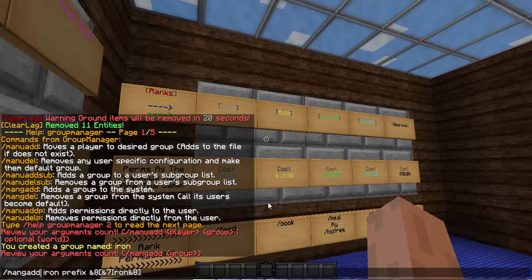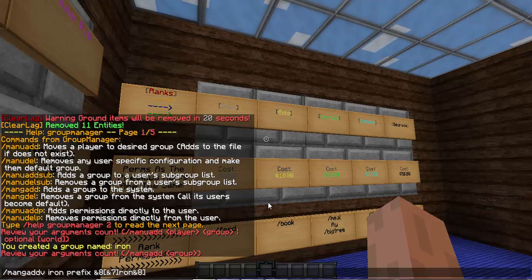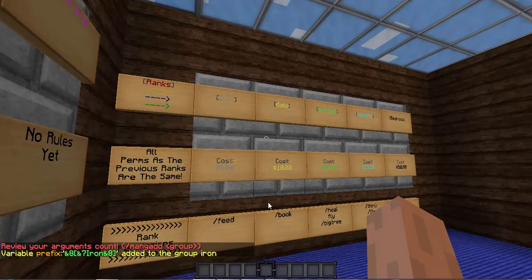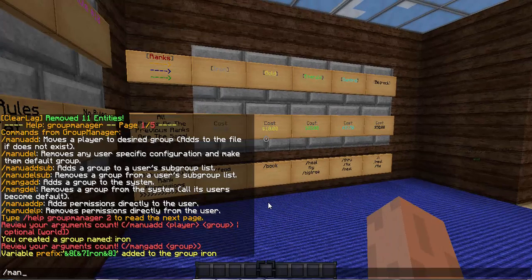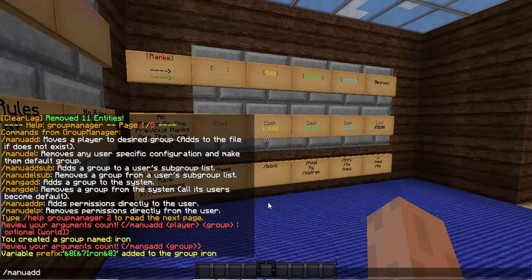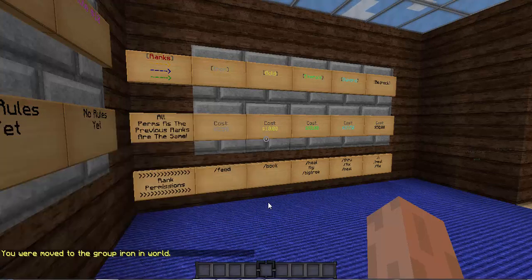On the manuaddg, make sure you put a V after that, so I'm going to add me to that. To move people to a group, do manuadd — just so you know. Manuadd, their name, and their rank.